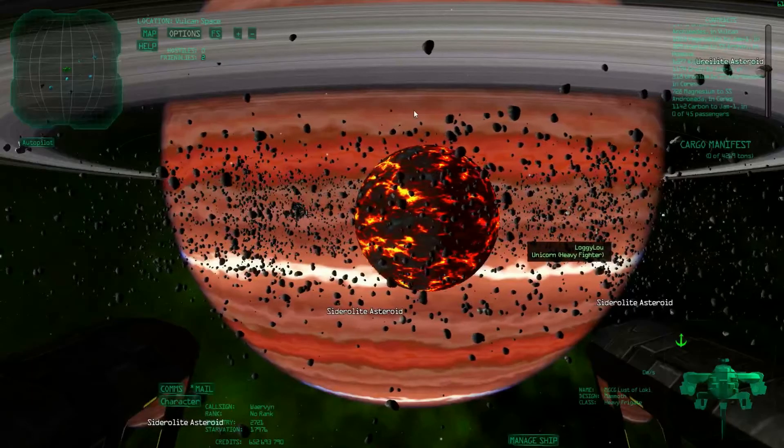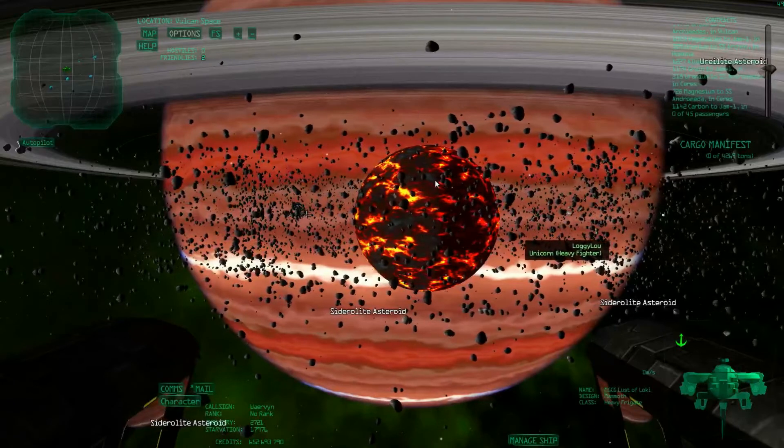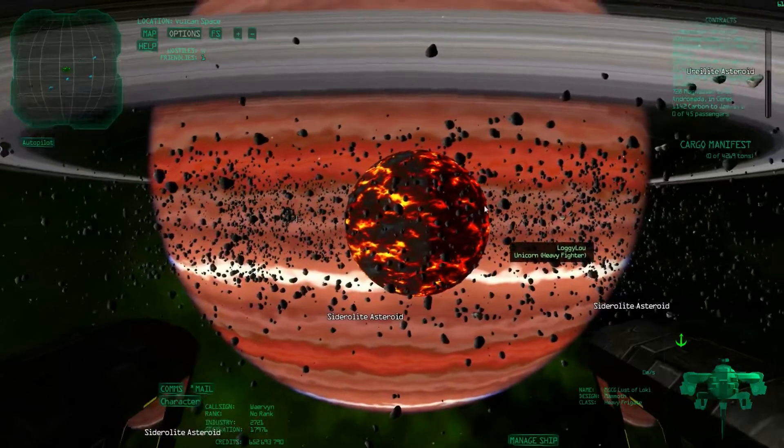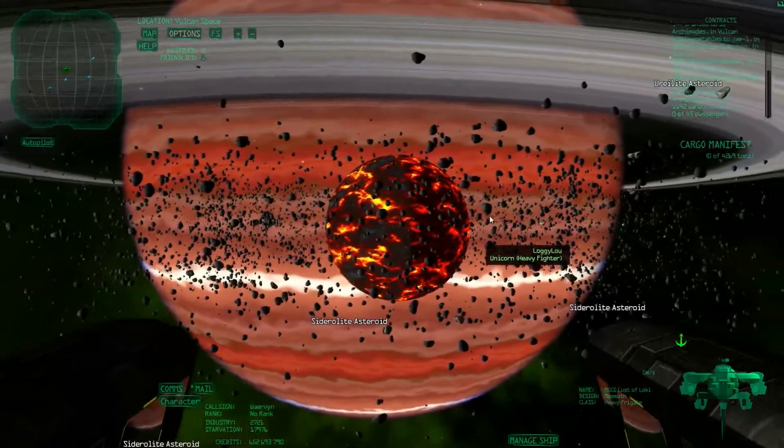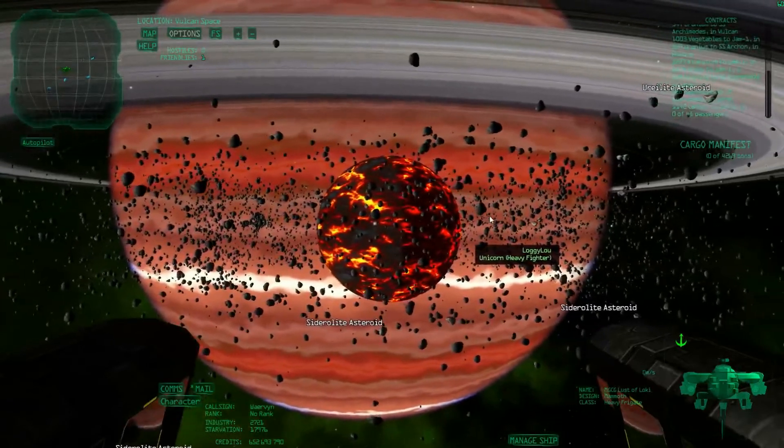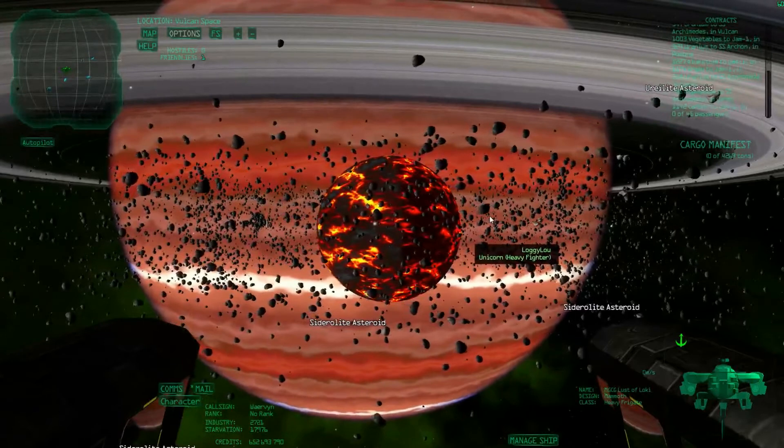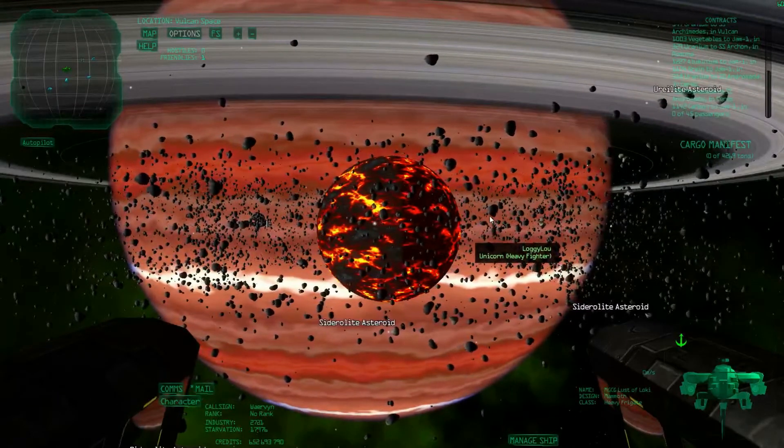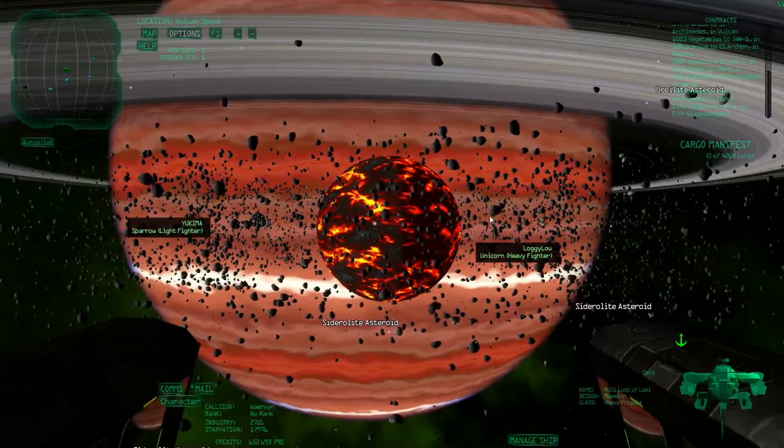However, once you upgrade your cargo a little bit so that you can haul more asteroids in one go, I would suggest going to some of the outer systems.